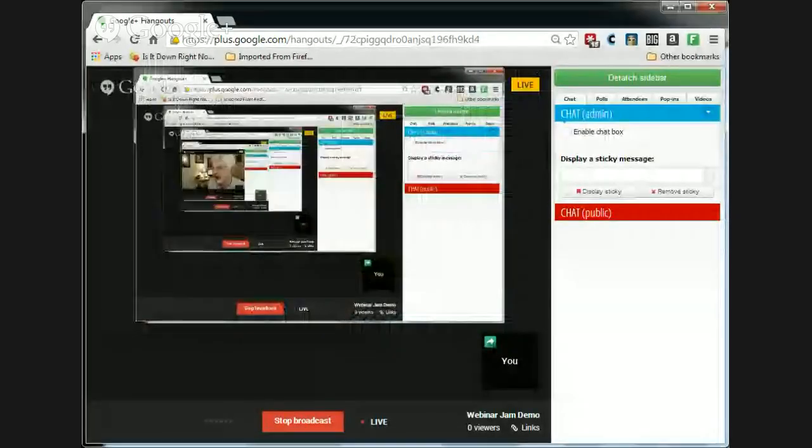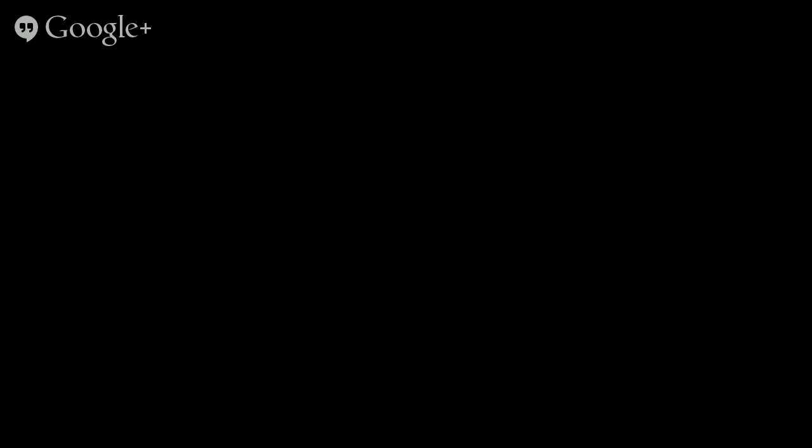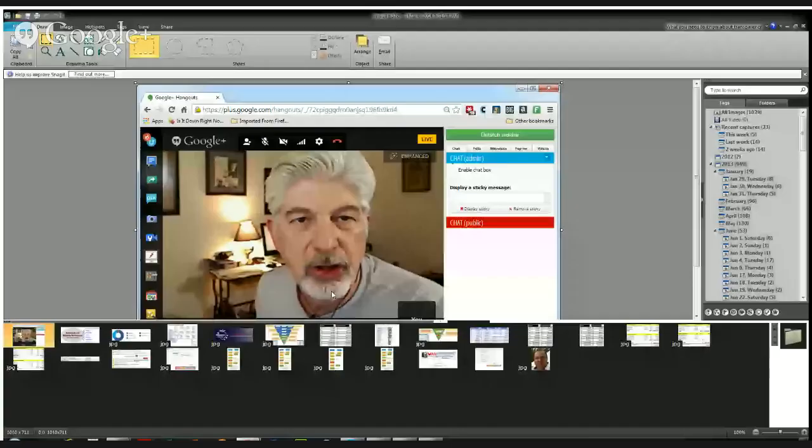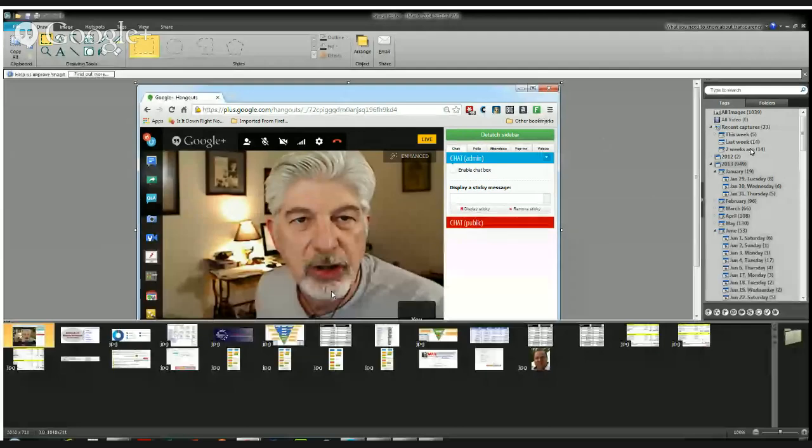Oops, wrong one. Sorry, screen share here. Is this one? And where is that?